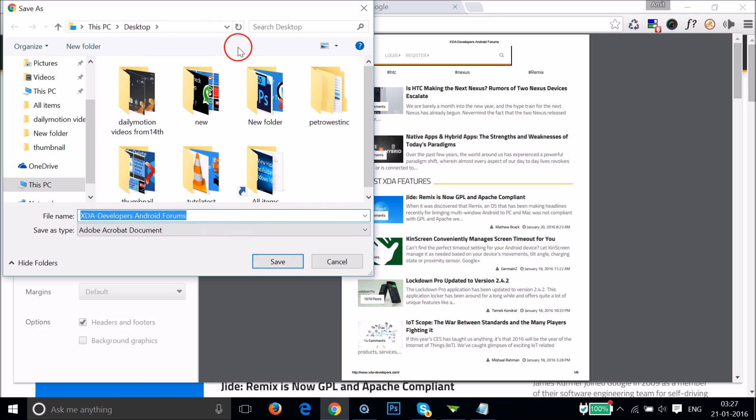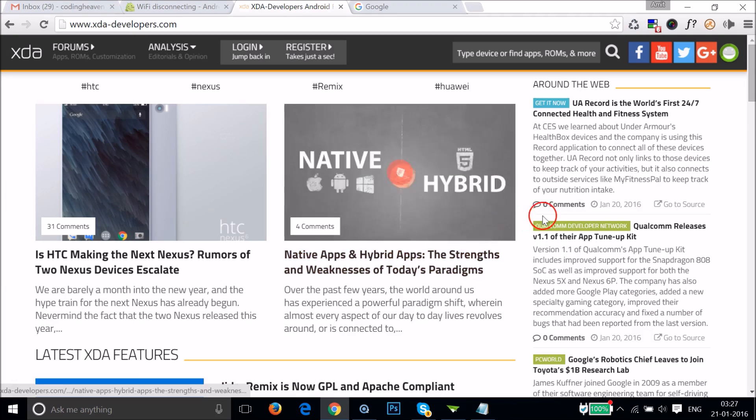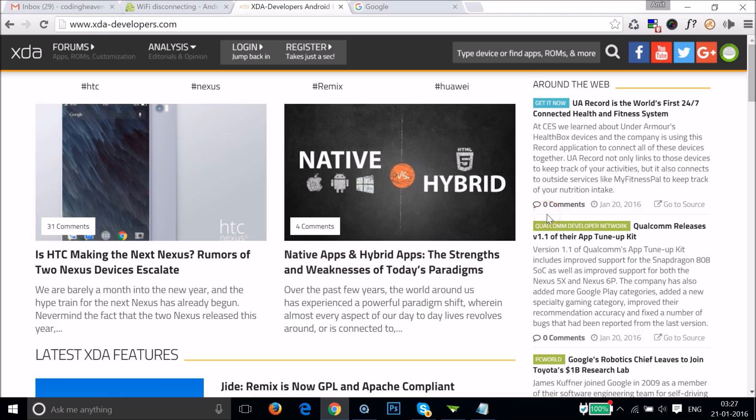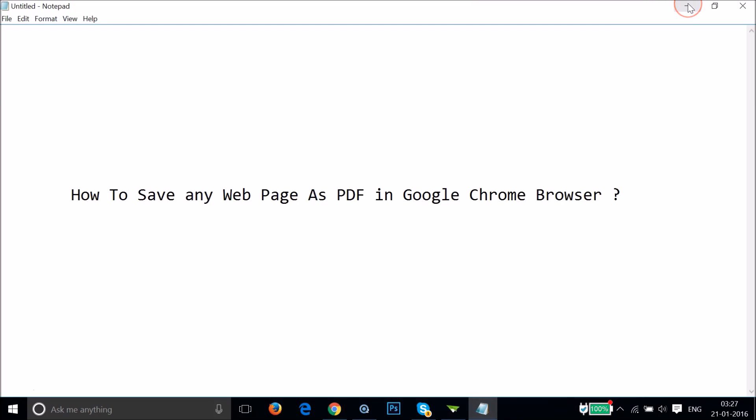And then click on Save. So let me go to the desktop.